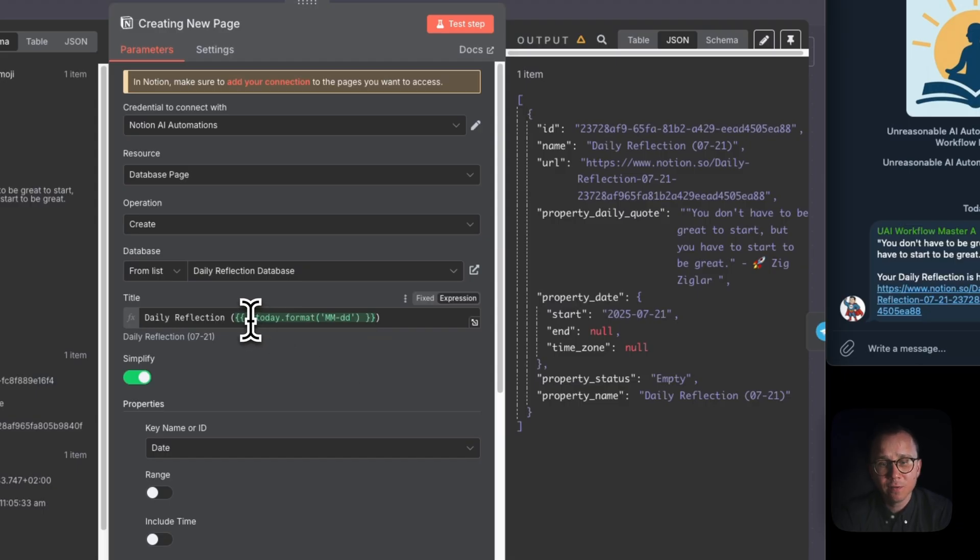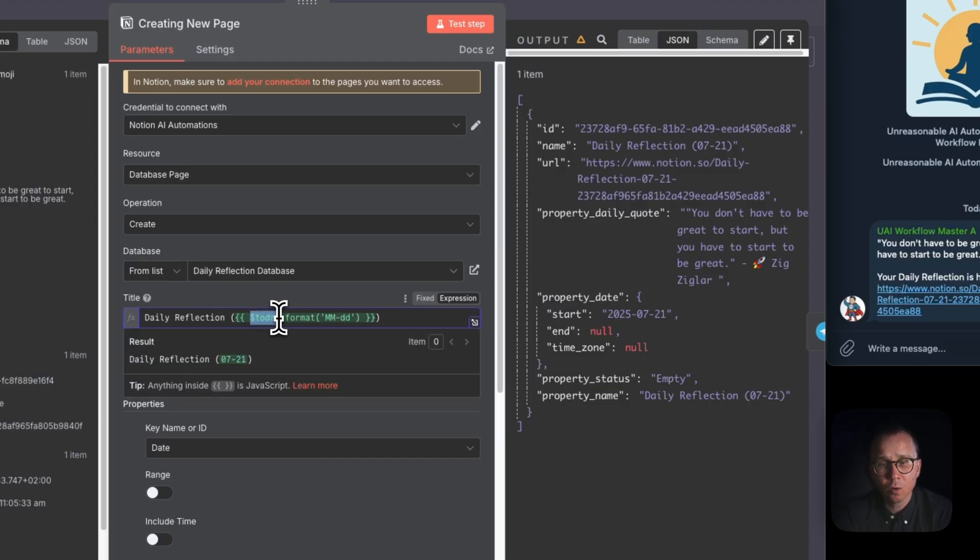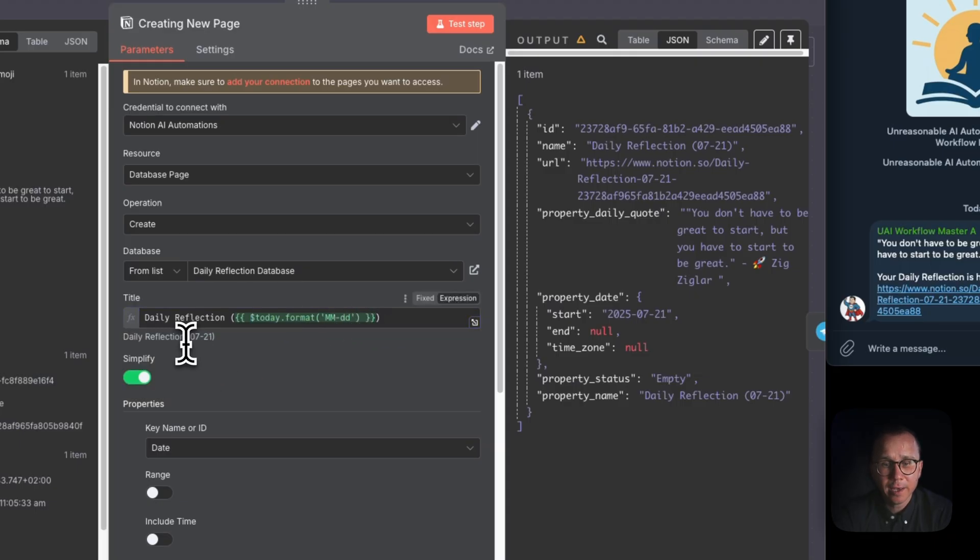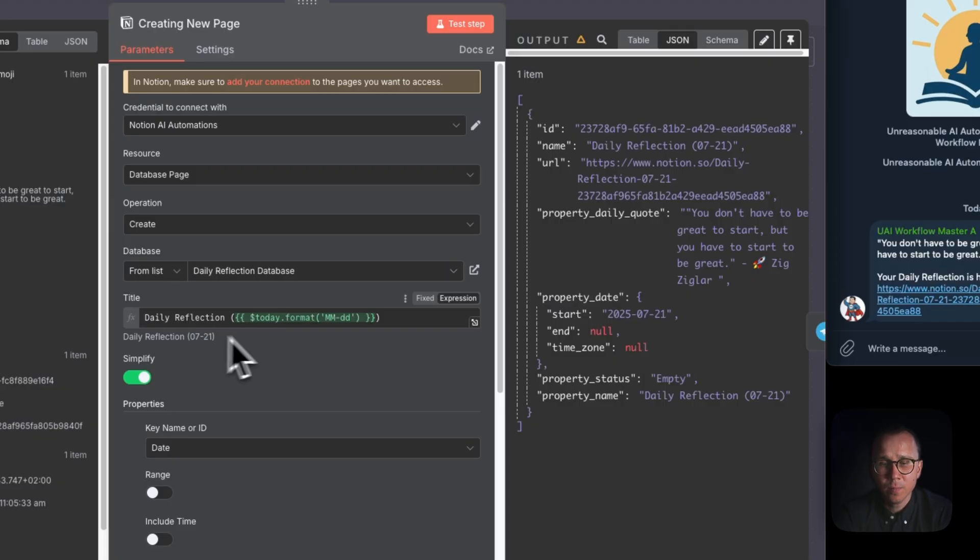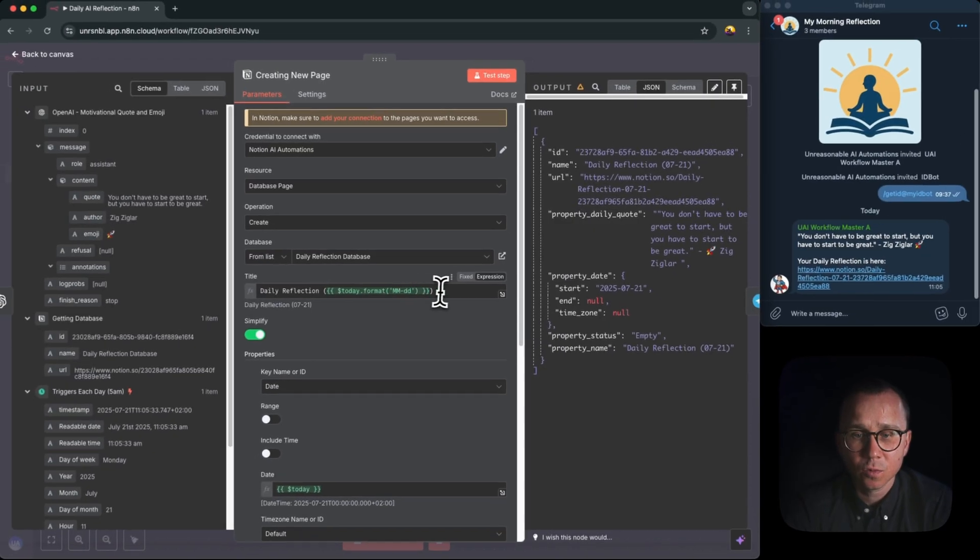This one, dollar sign today dot format in this format, will give you that date in this format like 0721. So it's 21st of July, today, whenever I put in this video, and that's the result it gives me. So if you type this expression, the result will be daily reflection 0721.